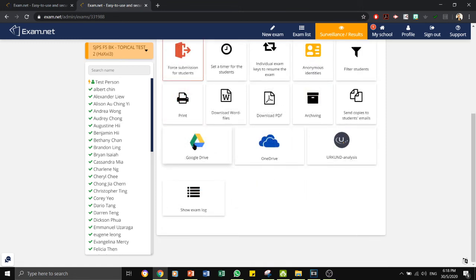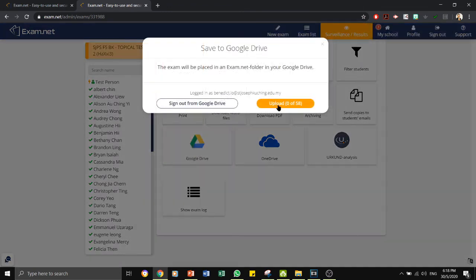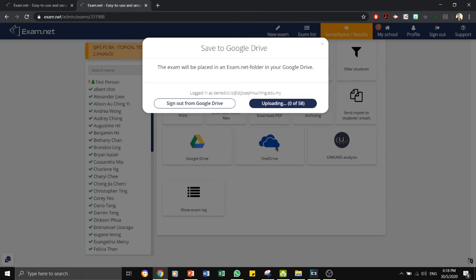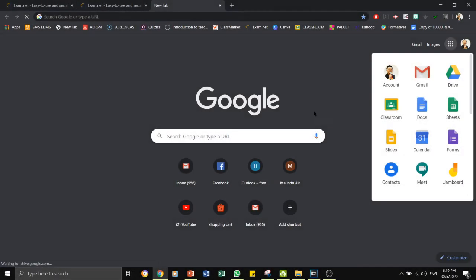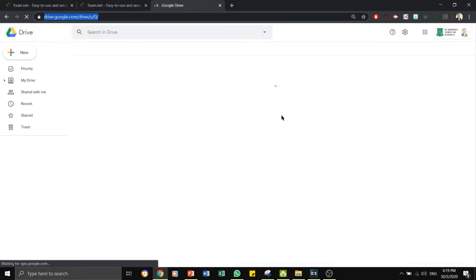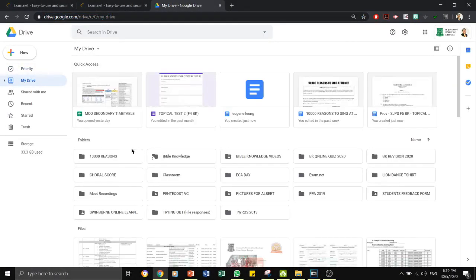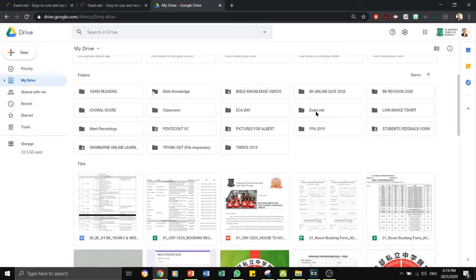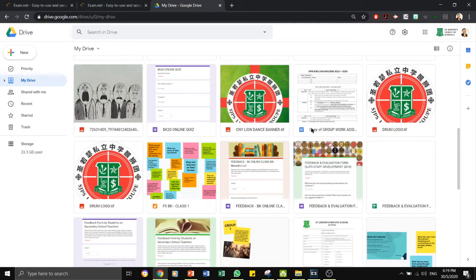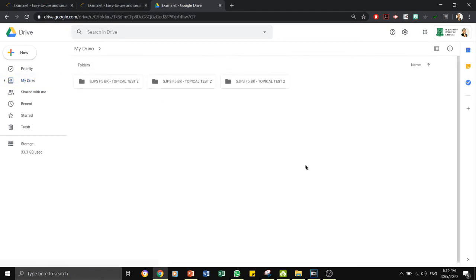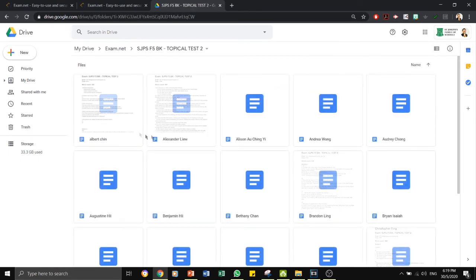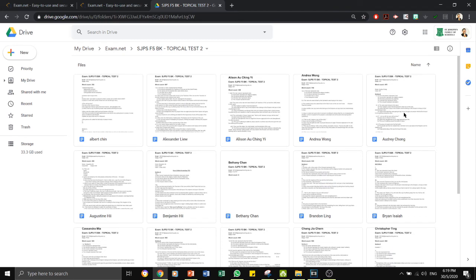Another good feature here is that exam.net can also generate all the answer scripts and put it inside Google Drive for you. Once you click on upload, you can see it then now in your Google Drive. And if you go to My Drive, you should be able to see exam.net in here. Click on exam.net and it should be one of these folders here where all the answer scripts will then be in the names of each of the students, and you can see it then in a document, a Google Doc file.